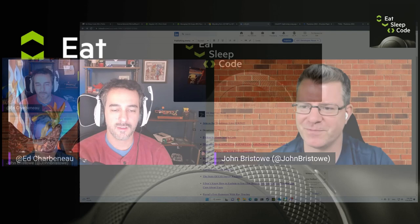Hey John, hello and welcome to Eat Sleep Code, the official Telerik podcast. I'm Ed Charbonneau and John Bristow is my co-host today. How you doing John? I'm good, how's everyone out there? We're covering the new Eat Sleep Code newsletter.